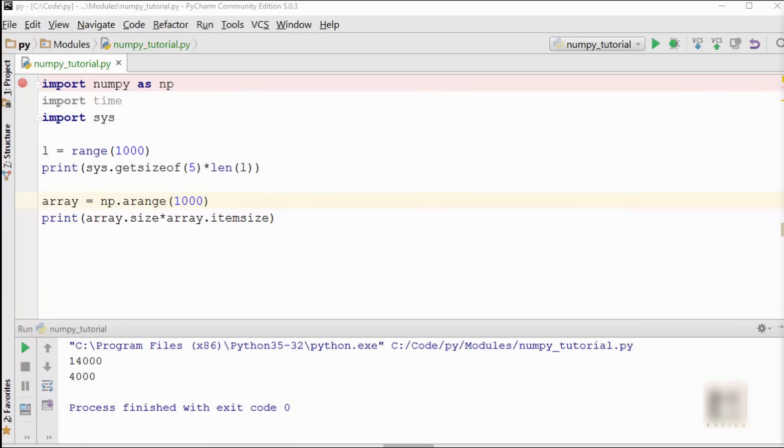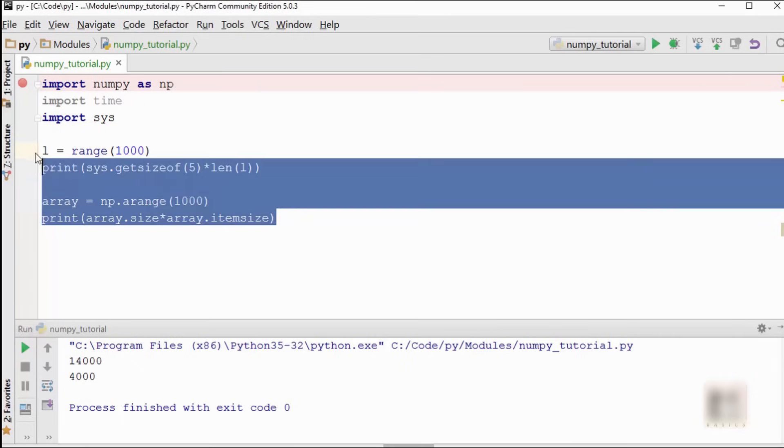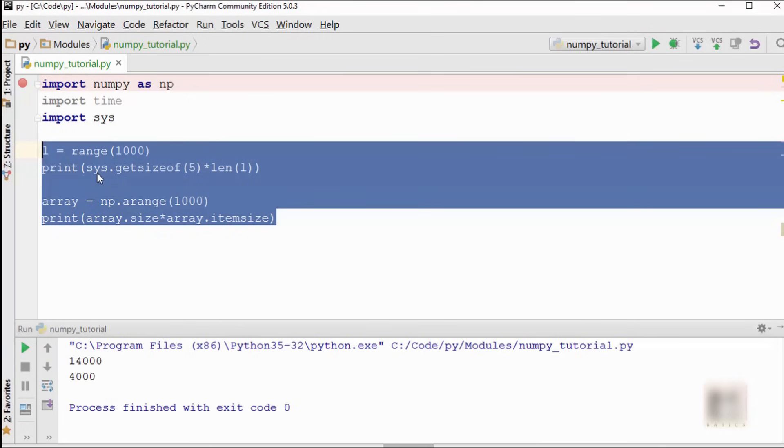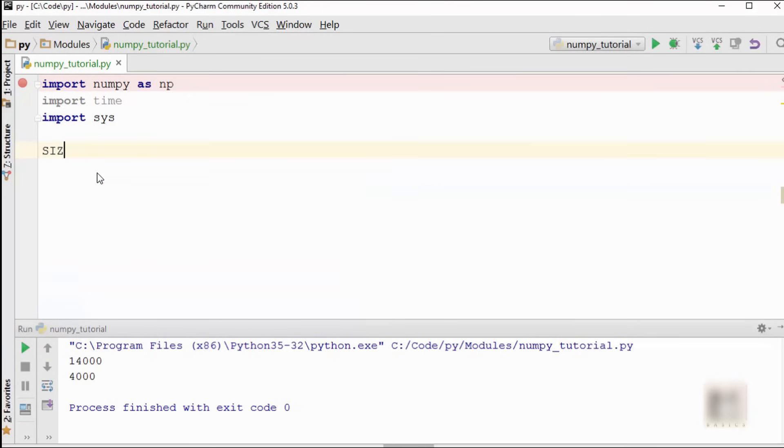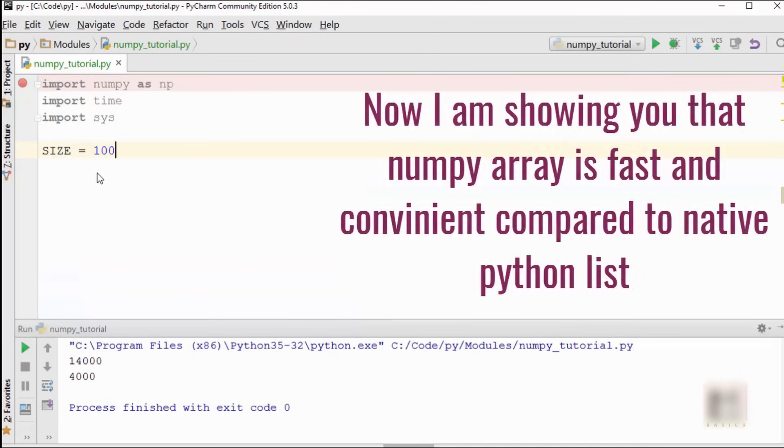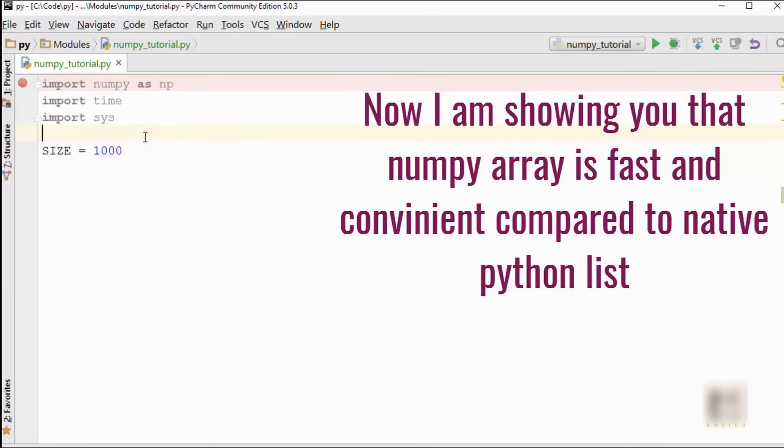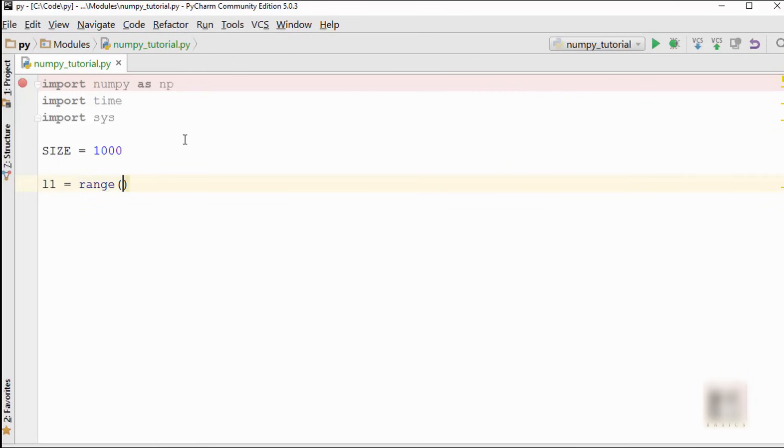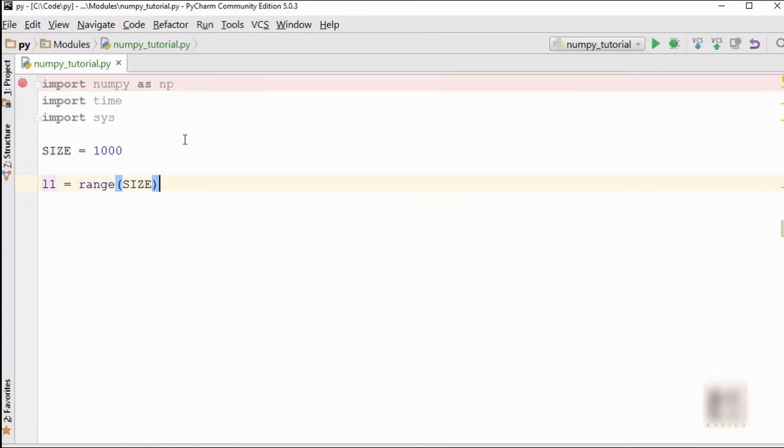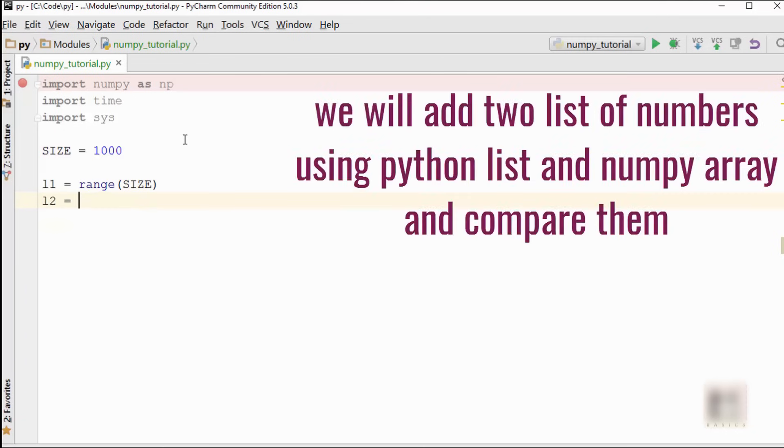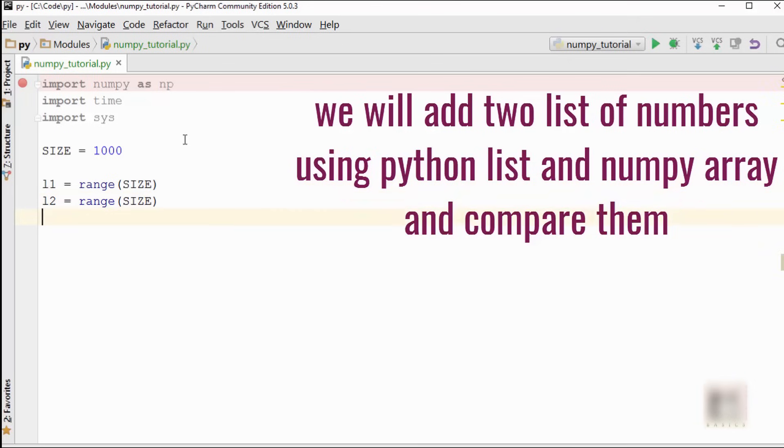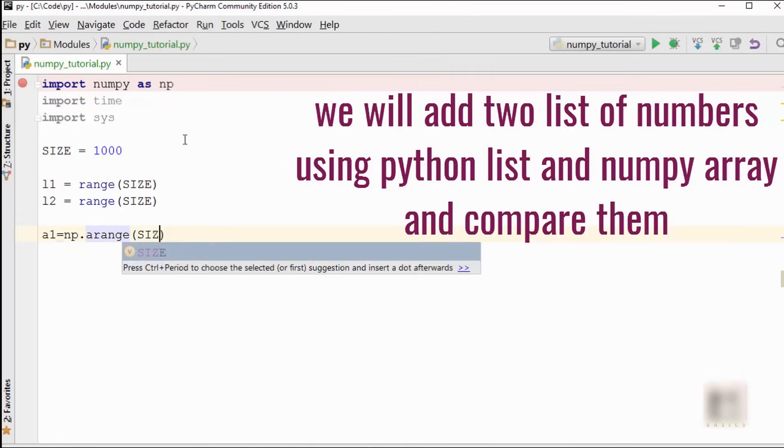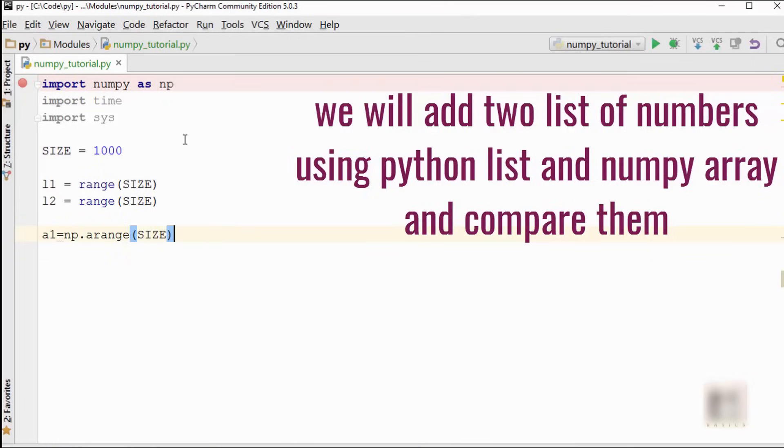The second advantage of numpy array is that it is fast and convenient. So let me prove that point as well. Let me just close this and I'm going to now create here two lists. First, call it L1 and L2, so range(size). Size is 1000 here. L2 is also similar, so I created two lists here.